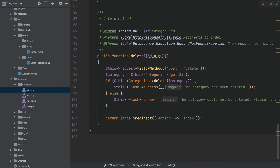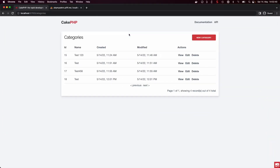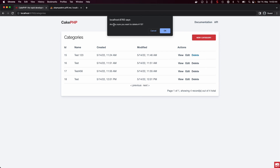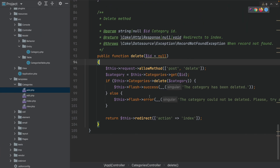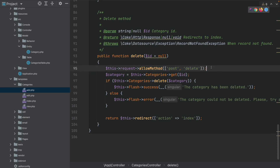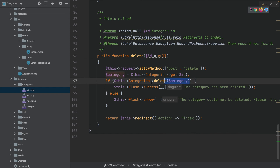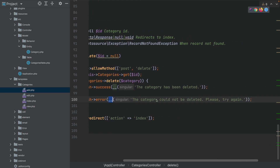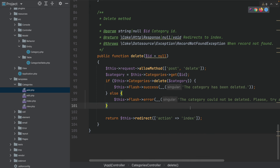The last method generated is the delete method, and as you can see it has no extra template file because CakePHP by default shows a JavaScript native alert asking basically do you want to delete entry number 15 or not. If the request is POST or DELETE, it gets the category which should be deleted and tries to delete it. If successful it shows a success message; if not it shows that something went wrong, then redirects back to the index method — therefore we don't have an extra template file for that.